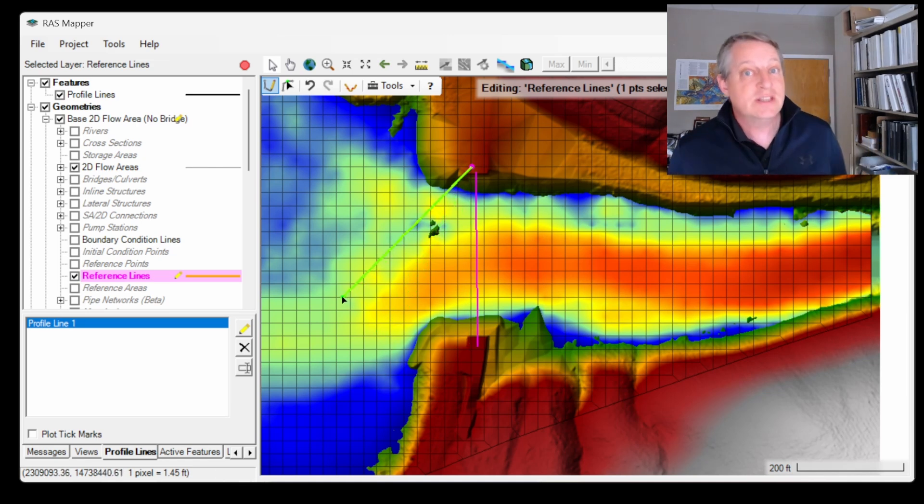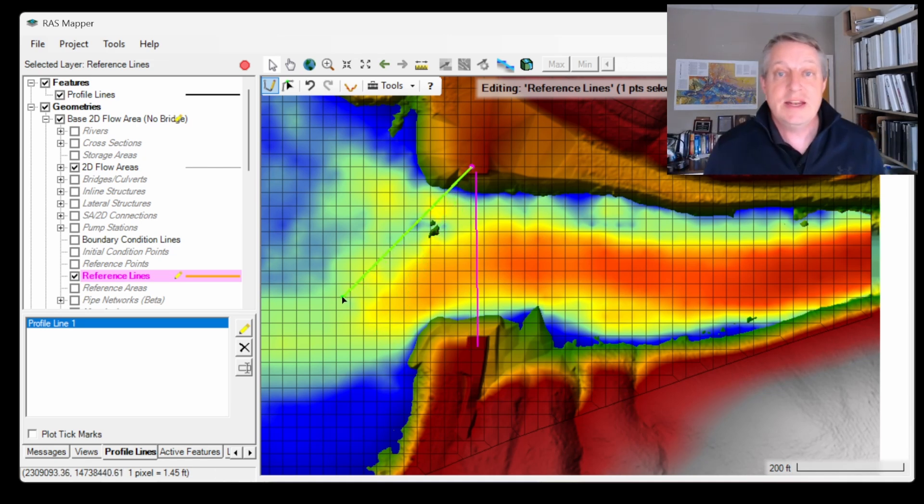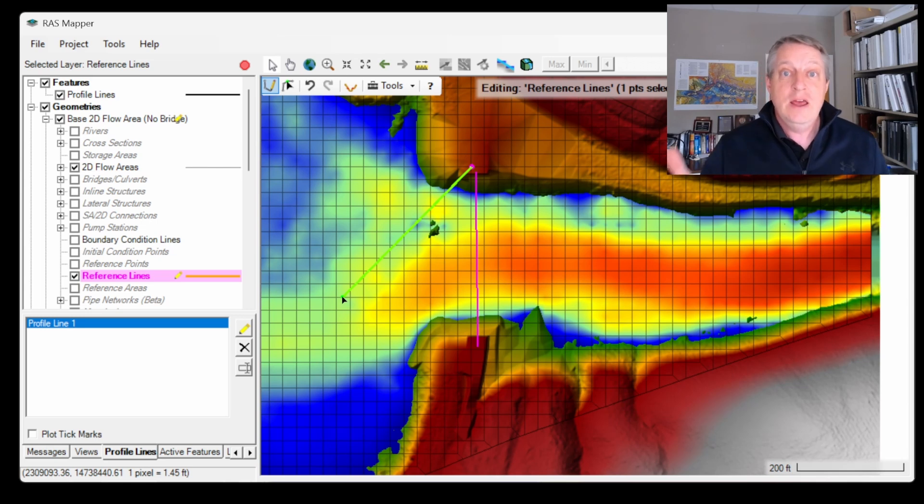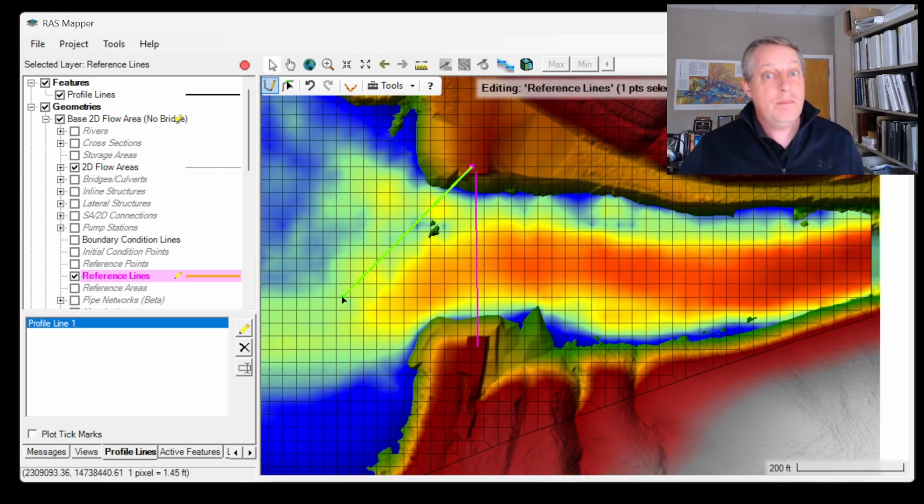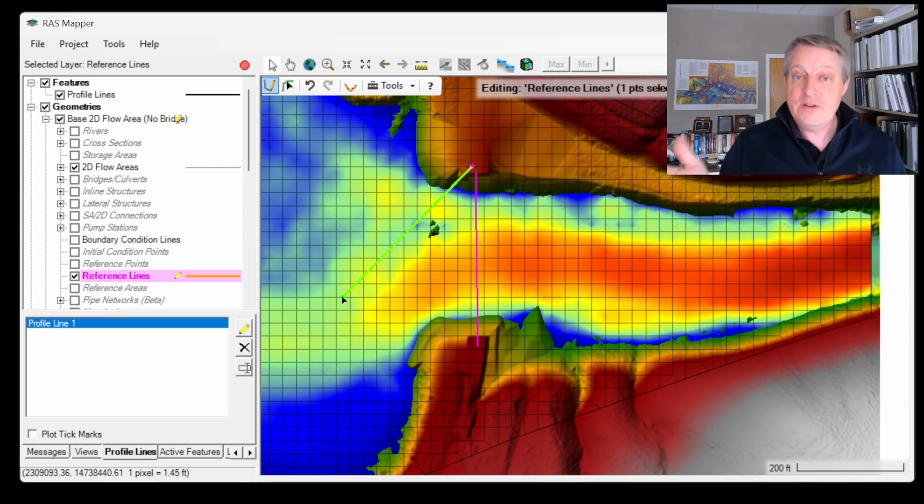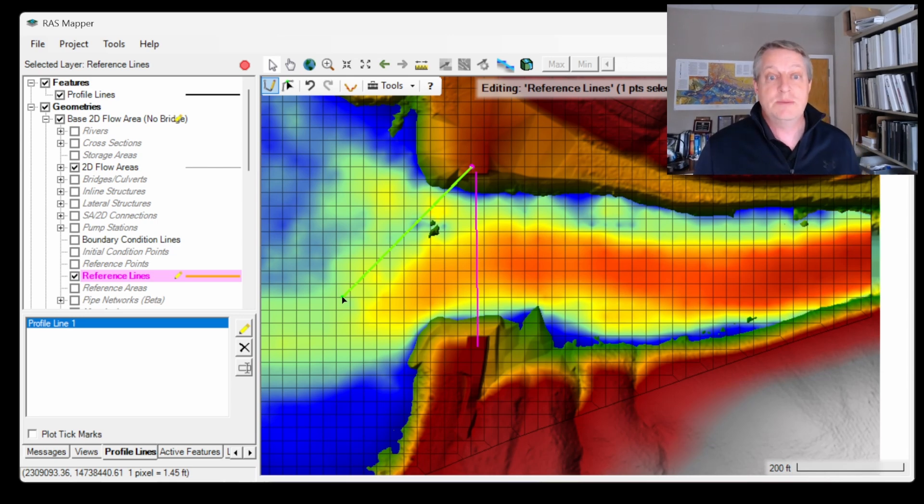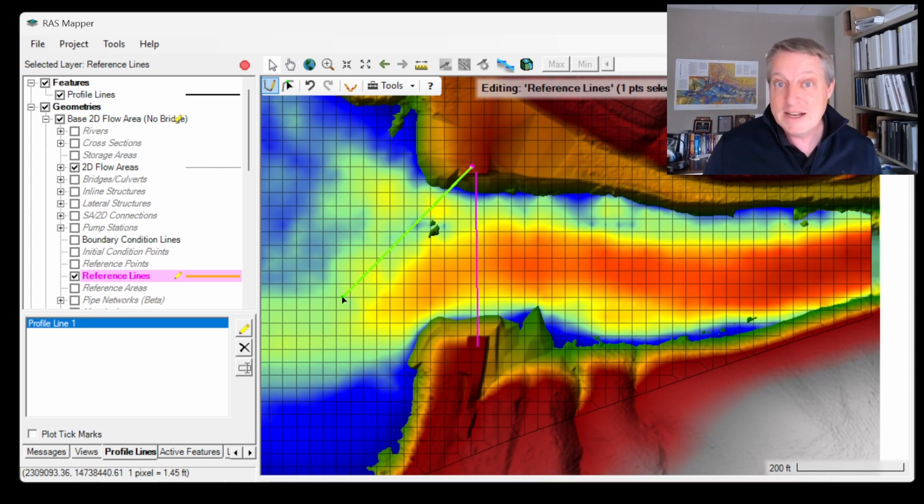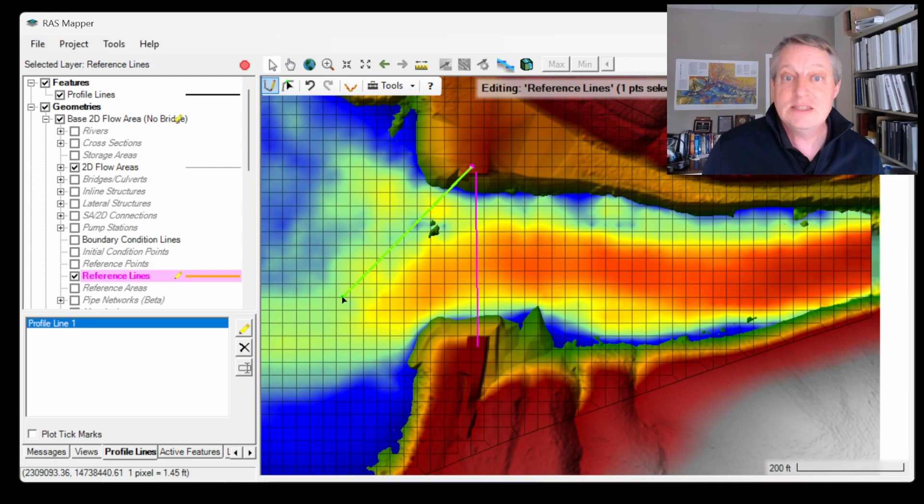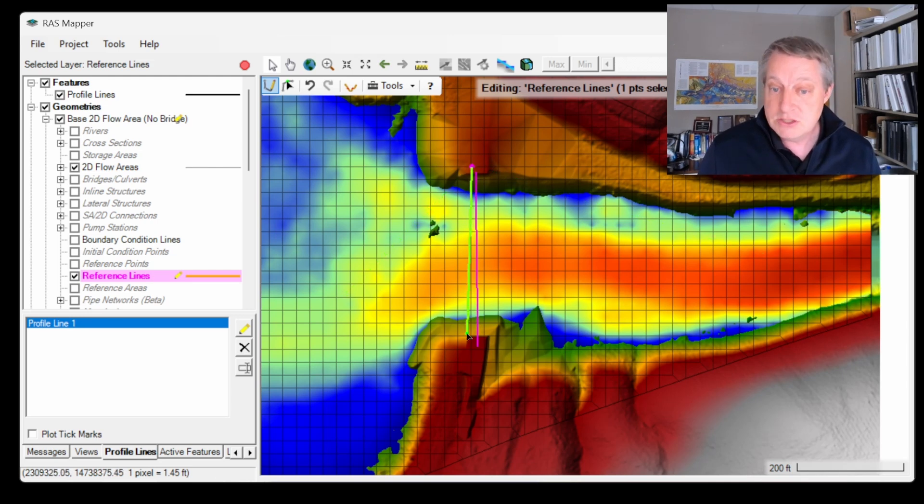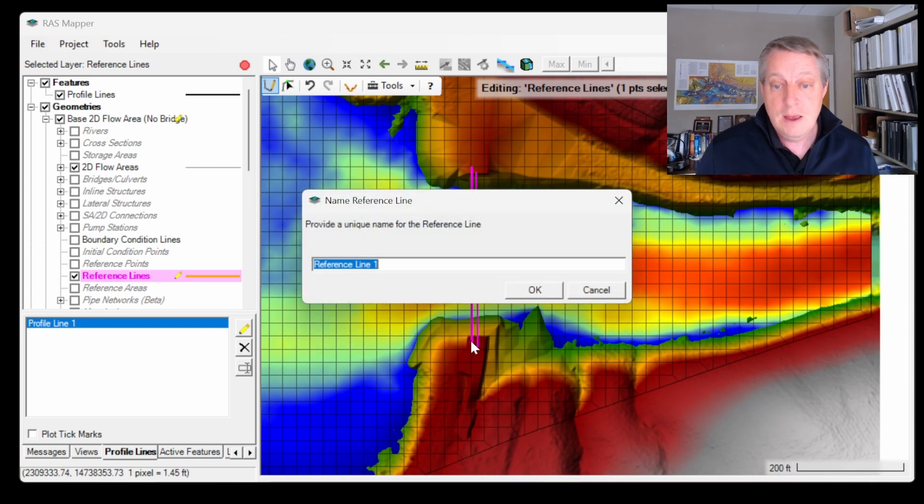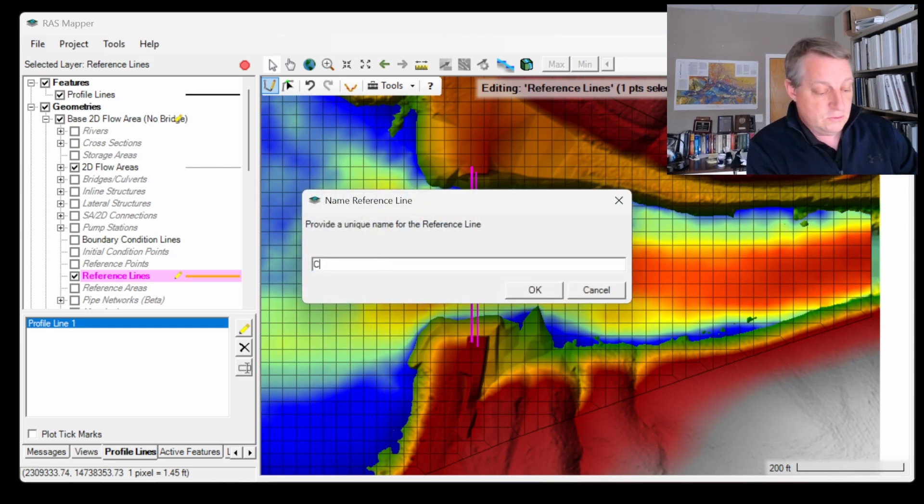But if your reference line is at an angle to the cell faces, well then now we have to project the data from the face onto the reference line, and that's going to require some assumptions and will generate some error. It's just best practice to have your cell faces aligned with flow anyway. But in this case, I'm just going to make sure that I fully follow my cell faces here. I'll get my reference line—I'm going to call it contraction.